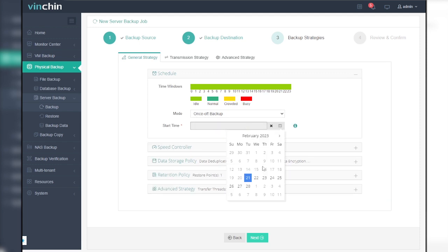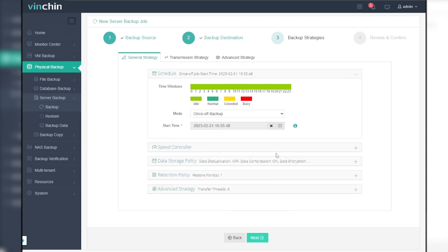For a once-off backup job, the job will only run for once and only full backup will be performed. You only have to appoint a time of when to start the backup job in the time schedule field.